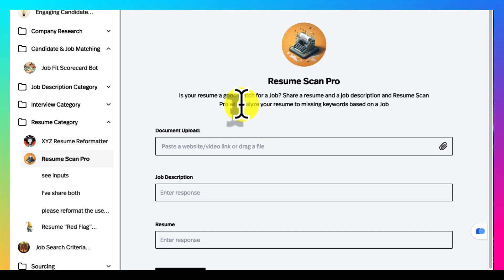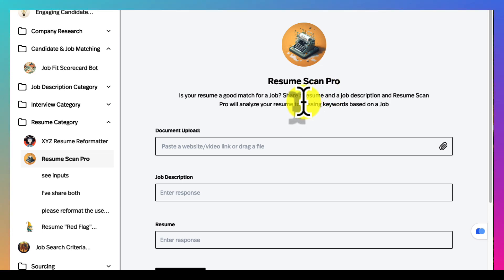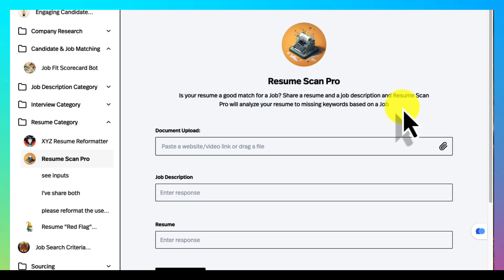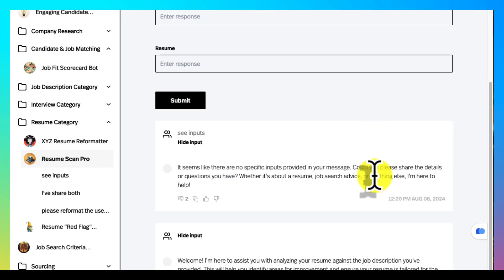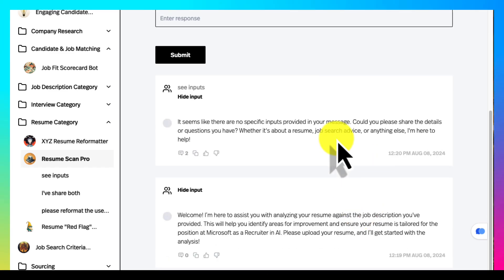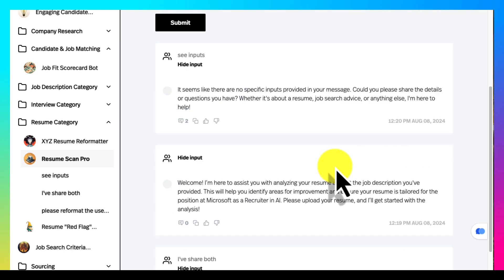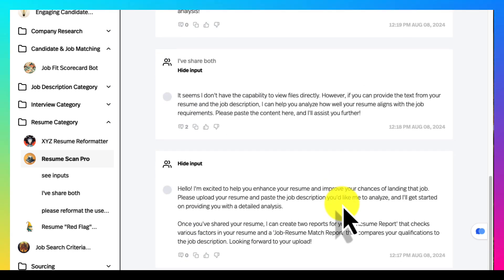This one is a pretty powerful tool. You can analyze it and then have your resume against a job description. It'll analyze what may be missing or what's not missing.